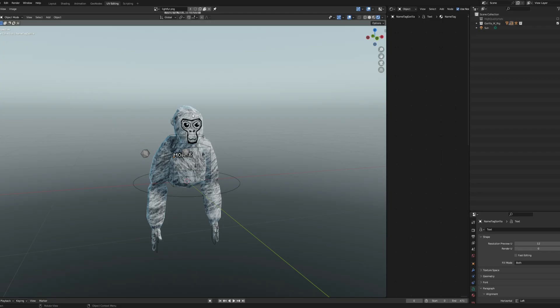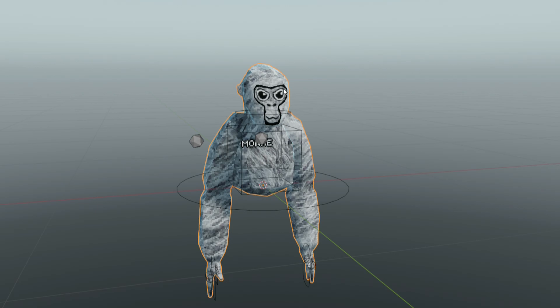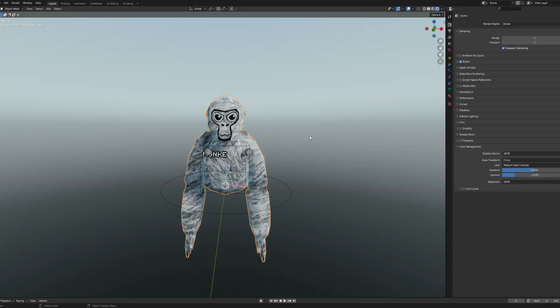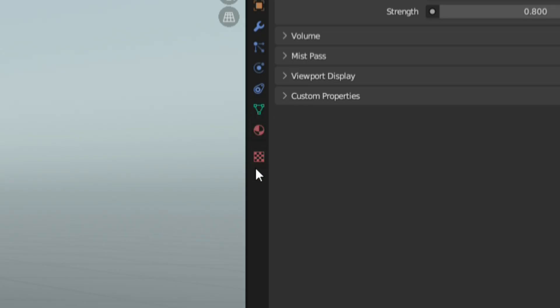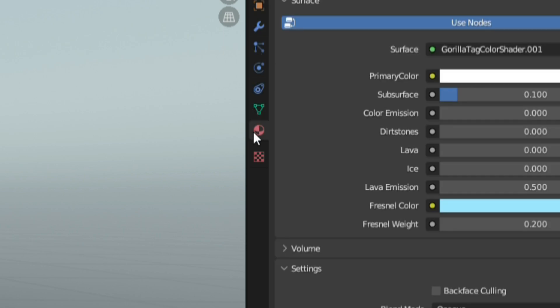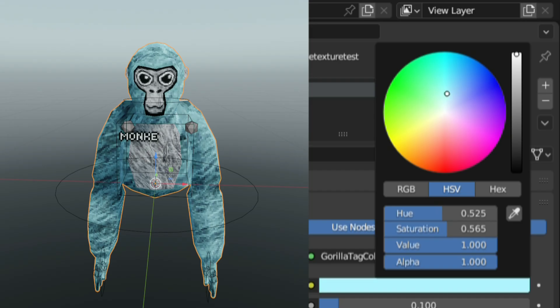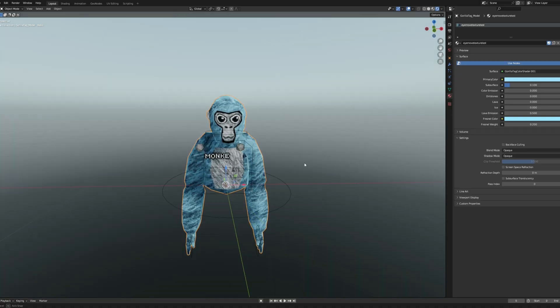Changing the color of the fur is really easy, all you have to do is make sure you click the fur and not these little lines, then you want to go over to this sidebar and select this little funny checkered ball, then you want to go to base color and change it to whatever you want your color to be.